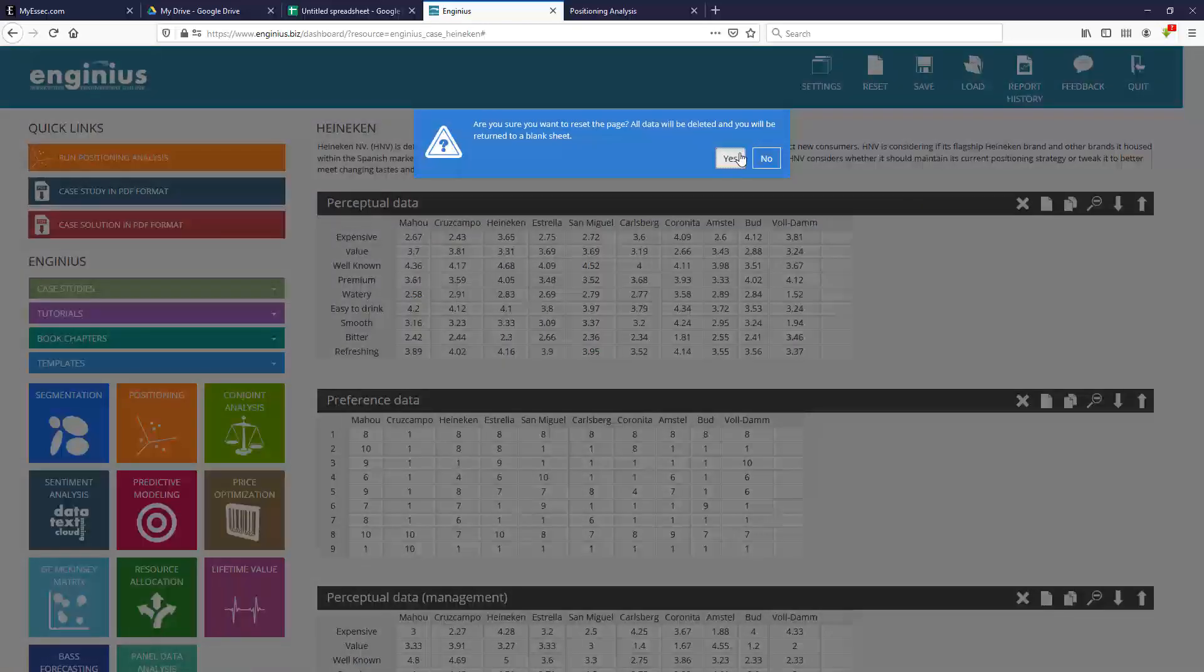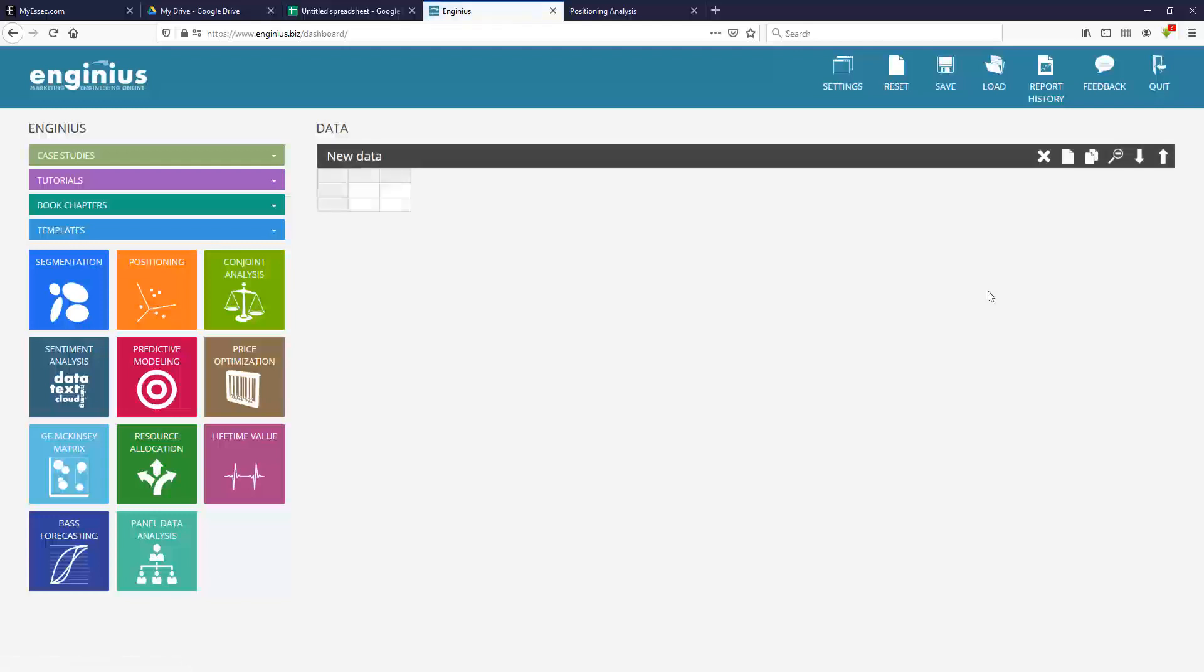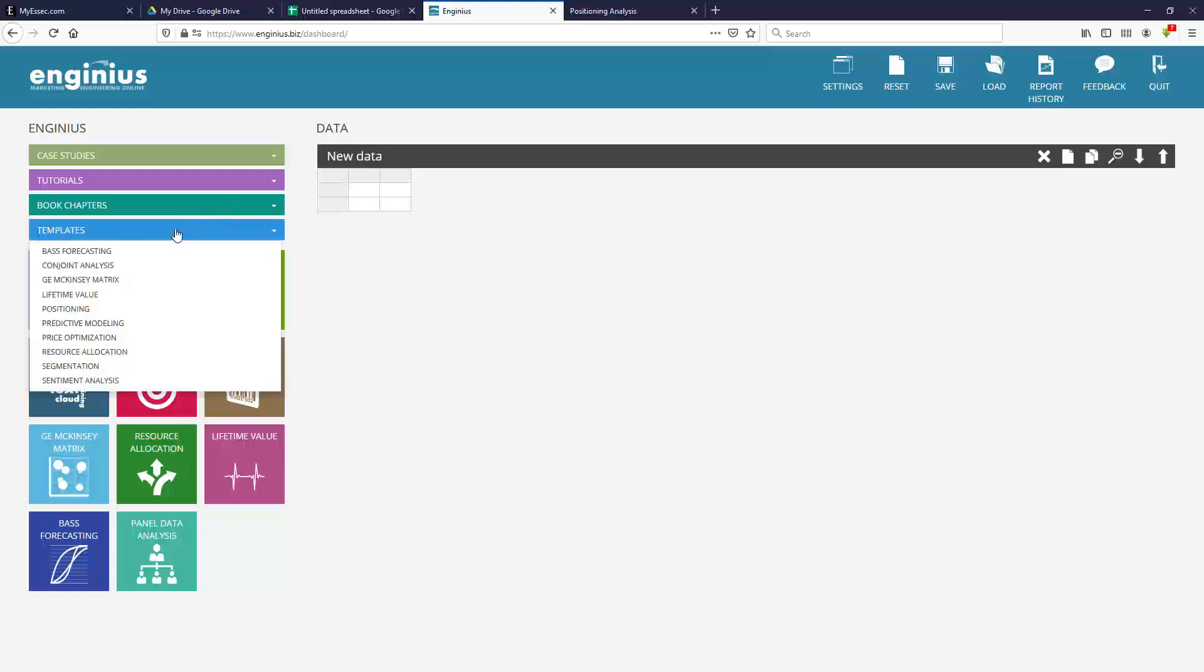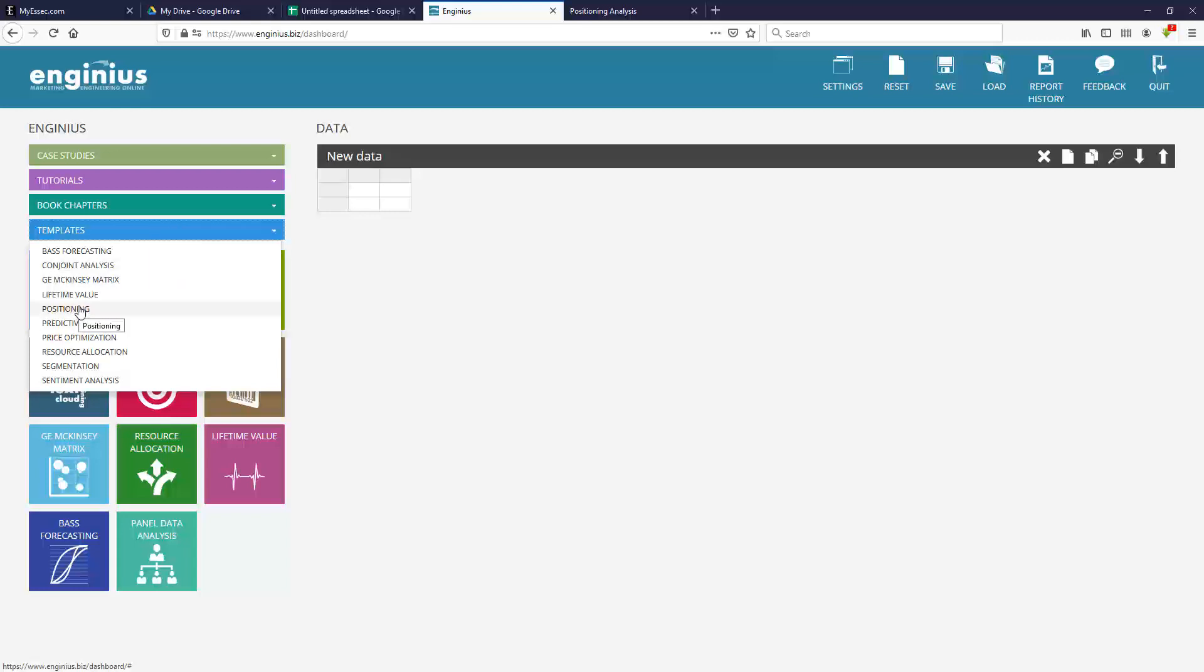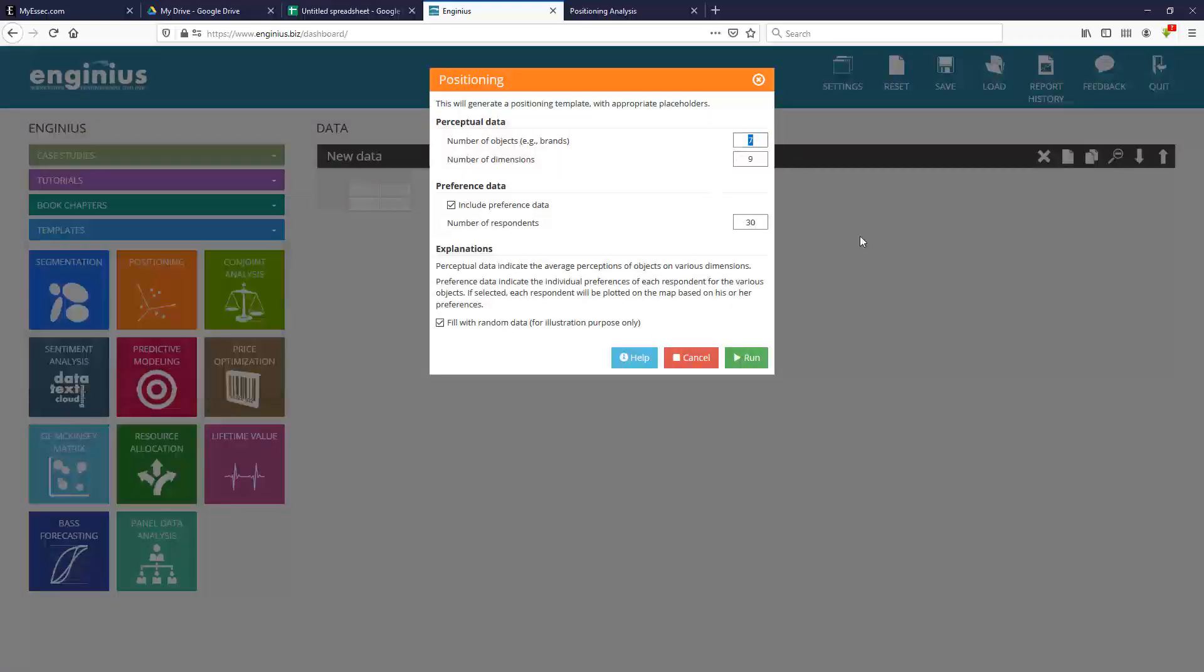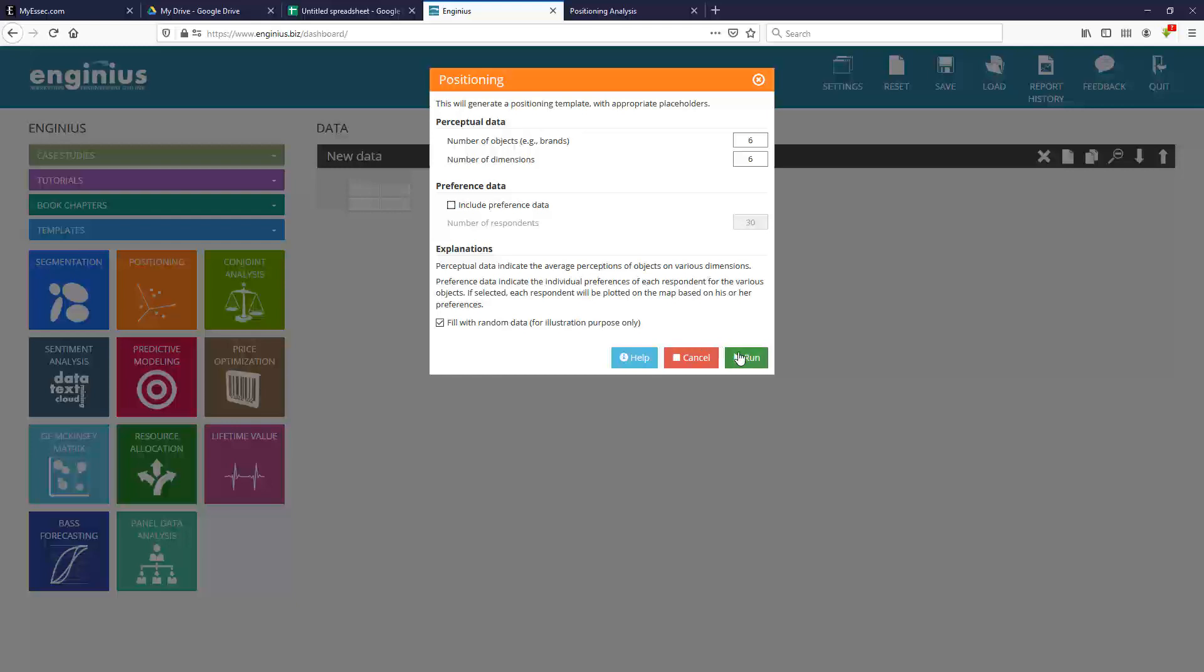So let me tell you exactly what I ask my students to do. First of all, you start from a blank sheet of paper. And if you want to launch an analysis of any kind in InGenius, one good way to start is to generate a template. A template is going to tell you exactly what kind of data you need, in which format, and it will even create fake data for you. So it's easier to fill out with your students later on. So I'm going to create a template for a positioning map. And here, I'm going to say, okay, we'll have six brands. And these brands will be ranked on six different attributes. I'm not going to include preference data yet.